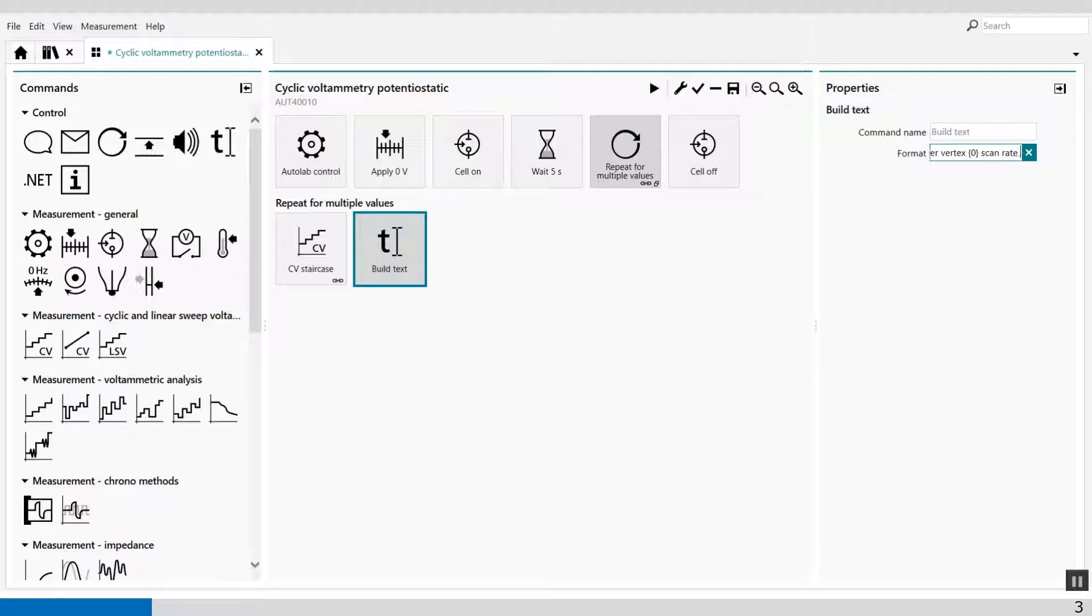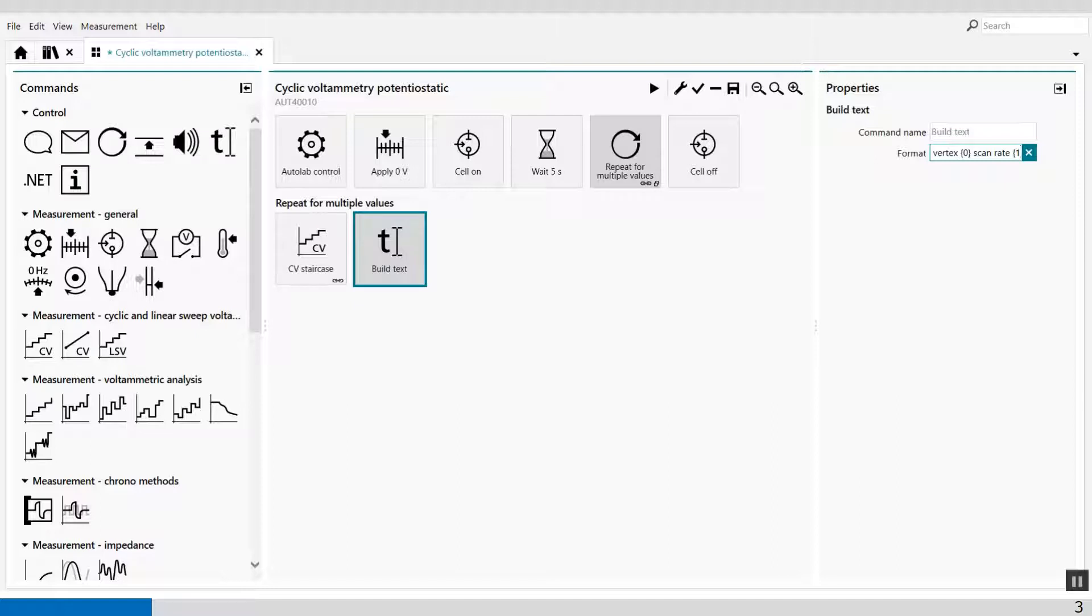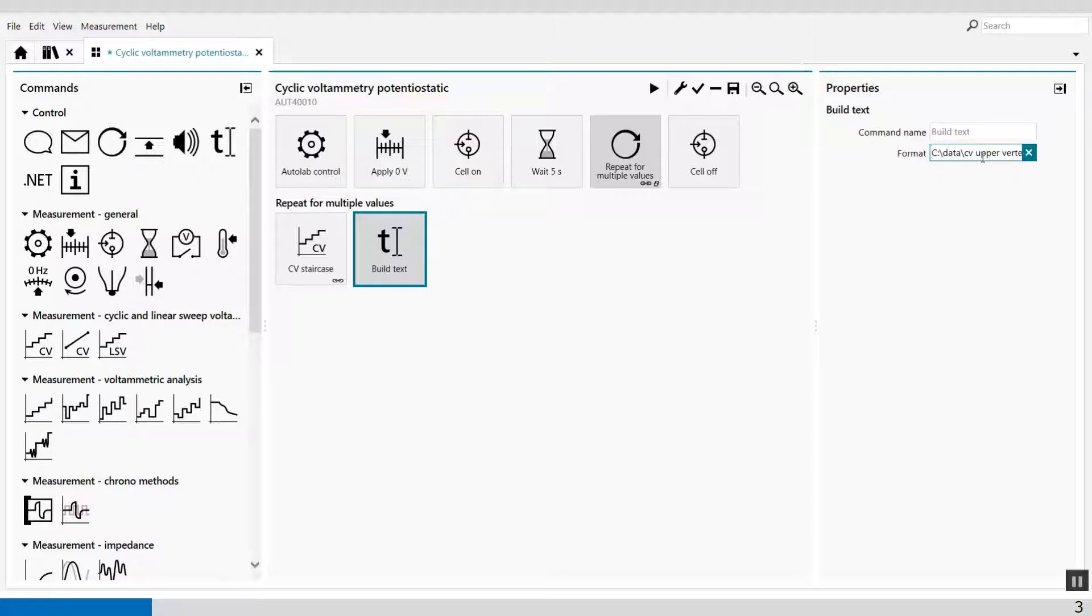Again, with the string, because I'm going to repeat with different upper vertex potentials and scan rates, and the last string I will call one. So now I've defined the name of the files in my data port.